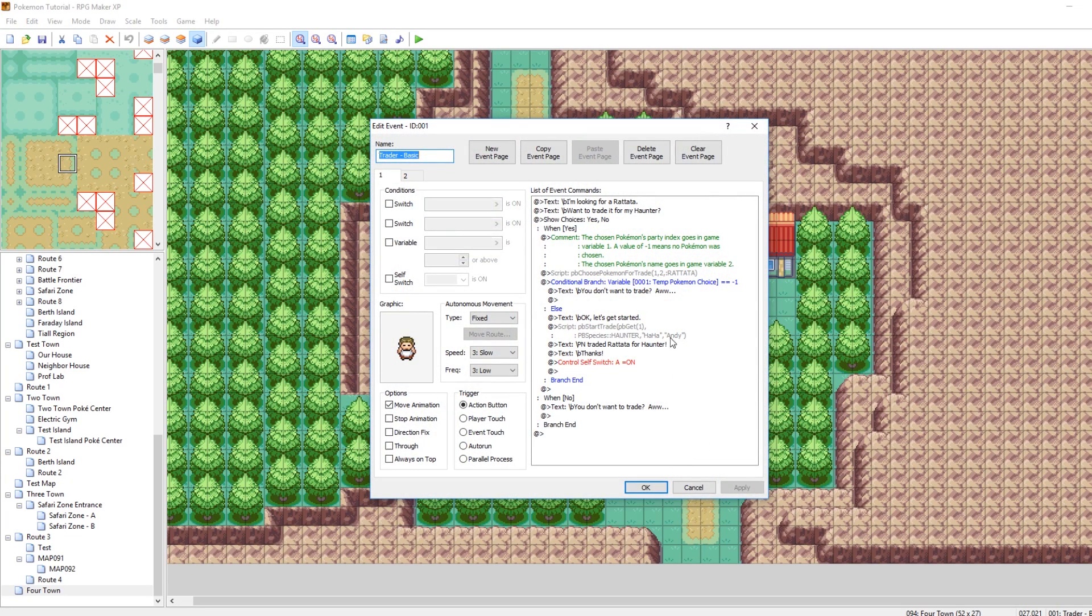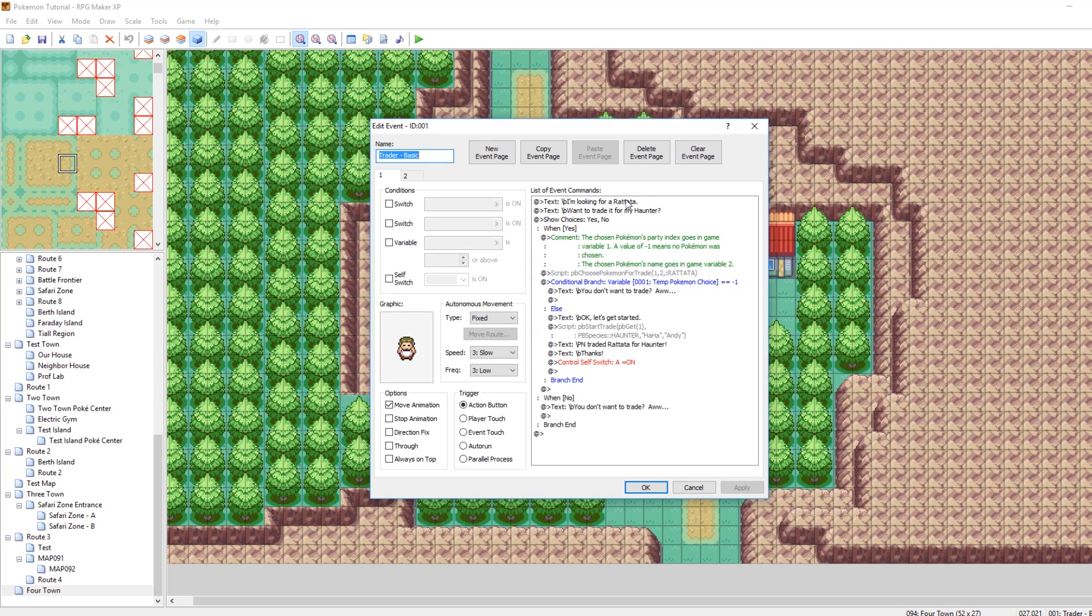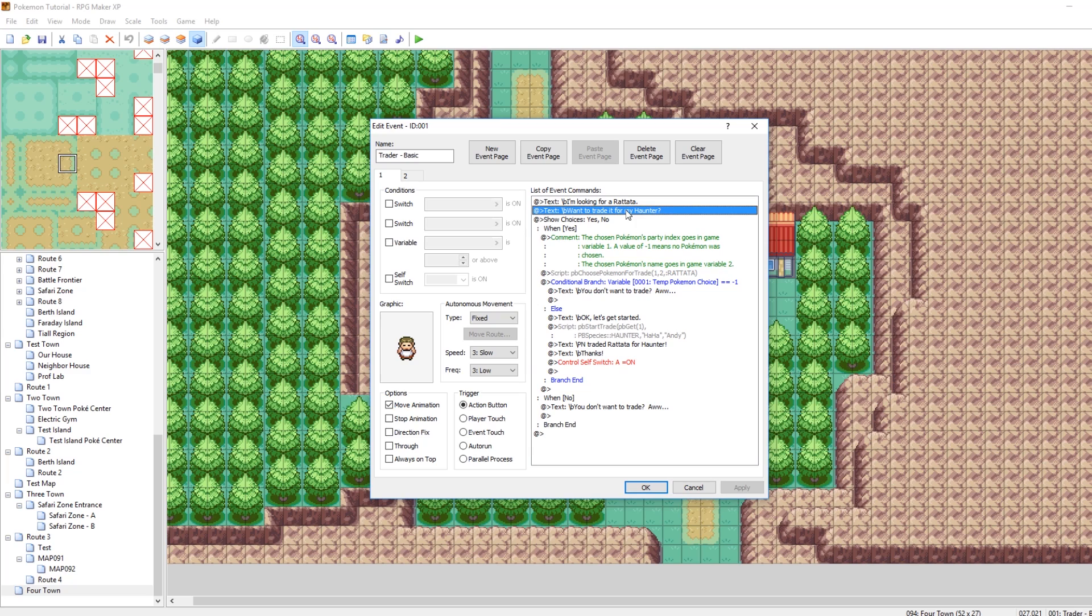So essentially, this guy says, hey, I want a Rattatata. I'm going to give you a Haunter. Do you want a trade? That's a pretty good deal. I mean, you get a Gengar out of it, after all.